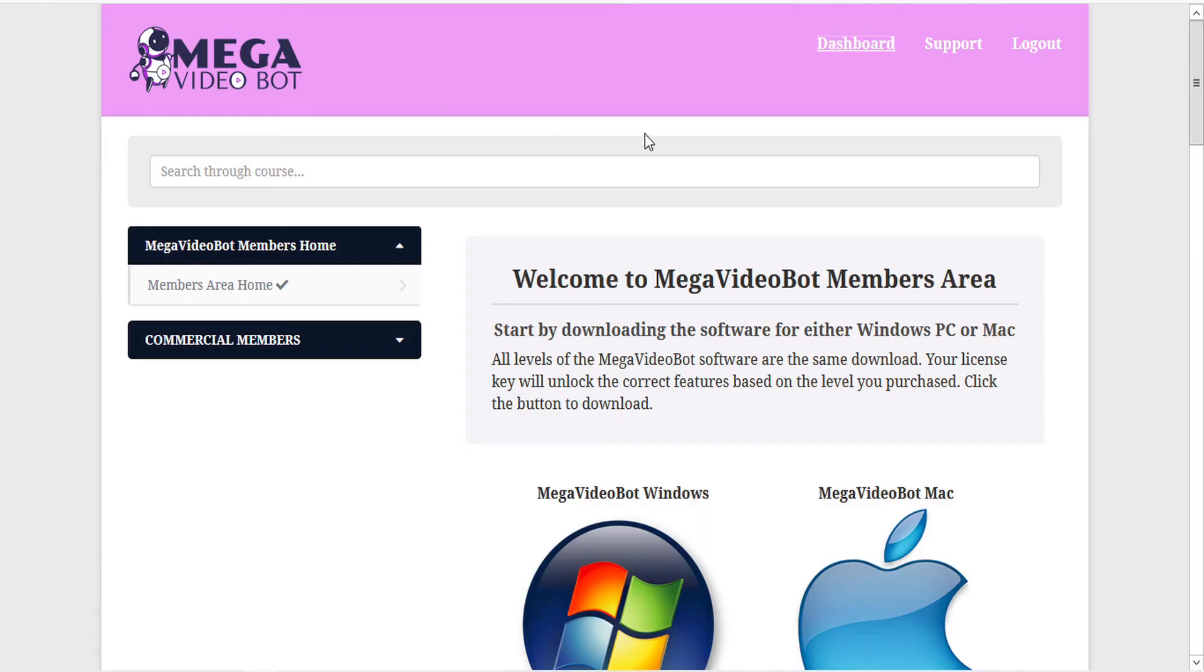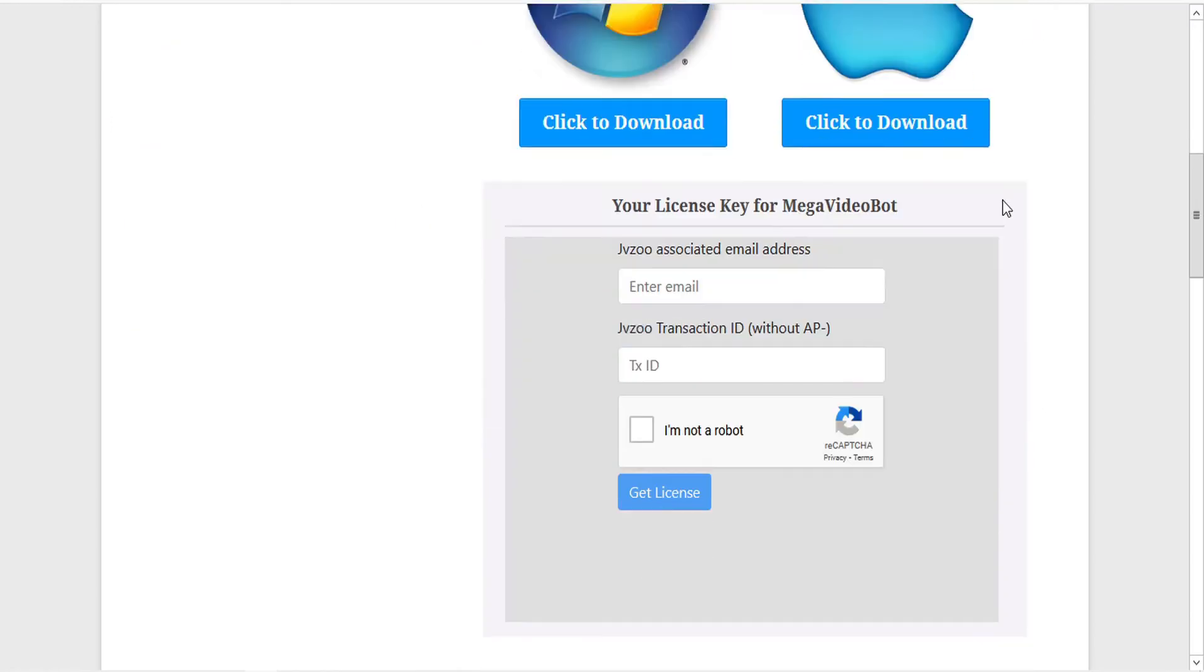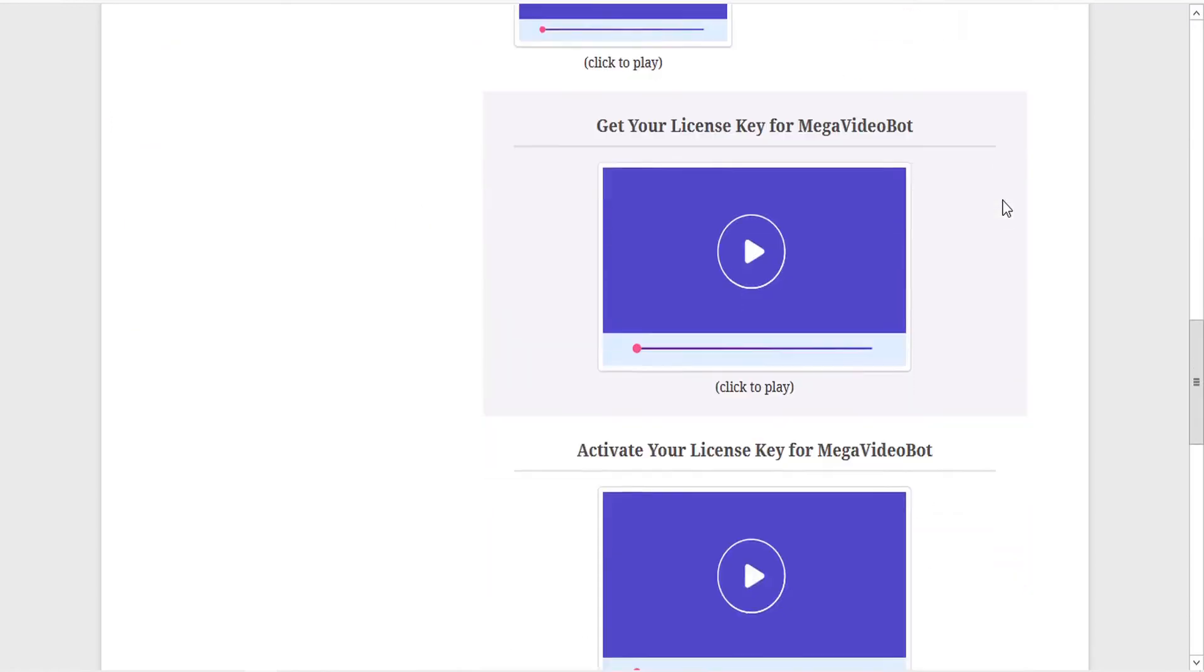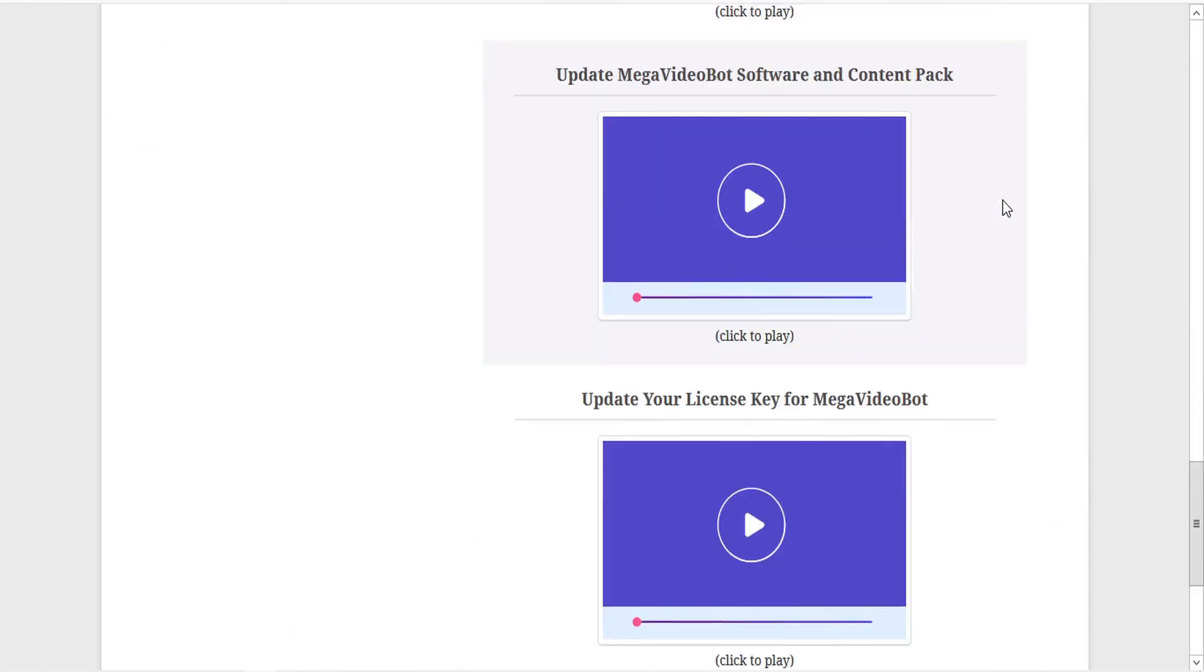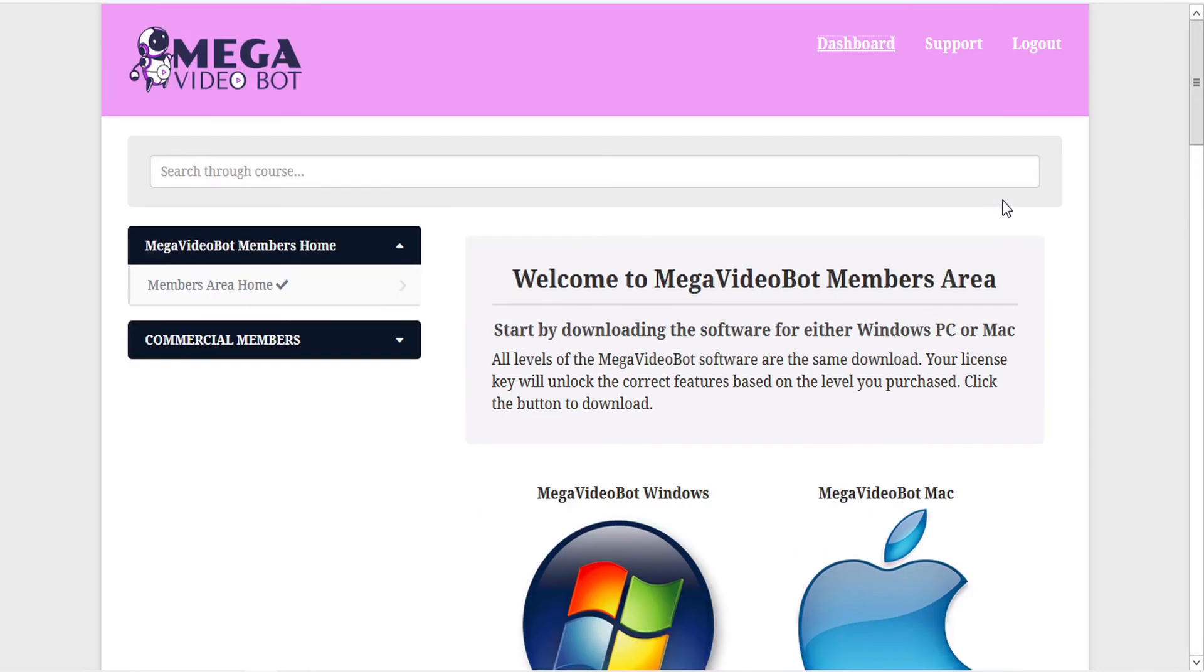Mega Video Bot is intuitive and easy to use, but the members area includes a variety of very detailed, simple-to-follow tutorials. And it also has a section for support, so if you run into any troubles, you're sure to find the answers here.